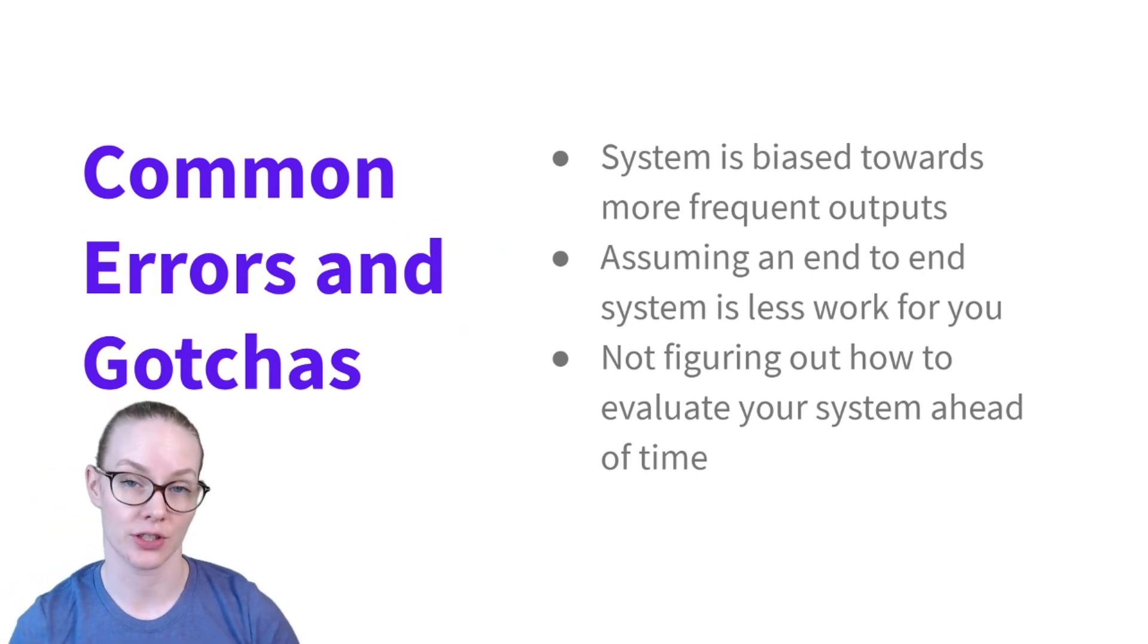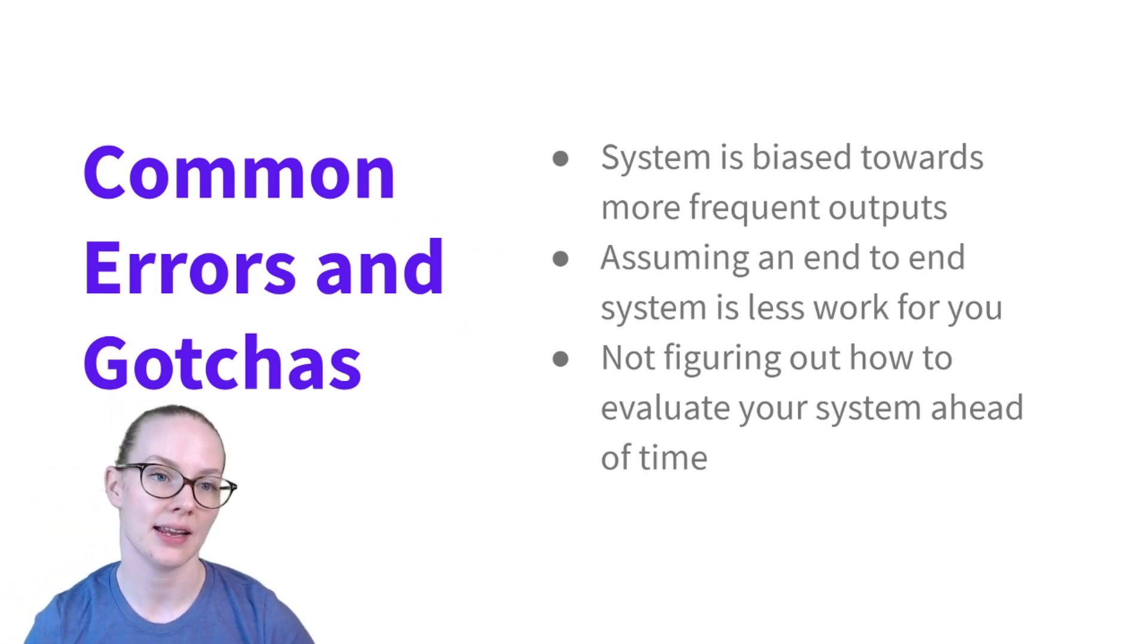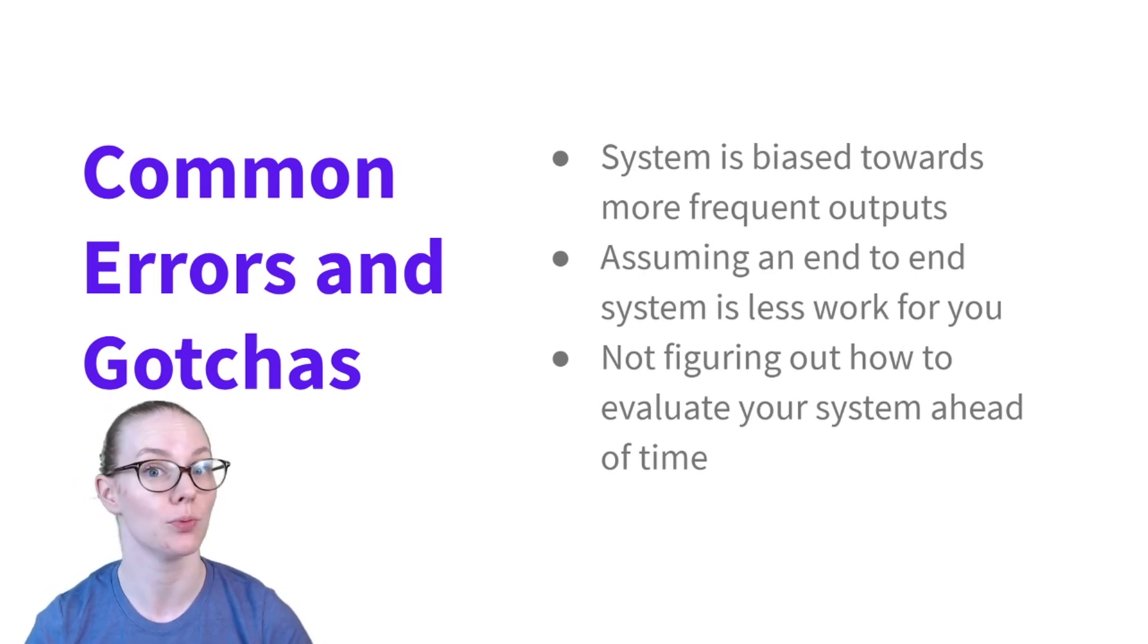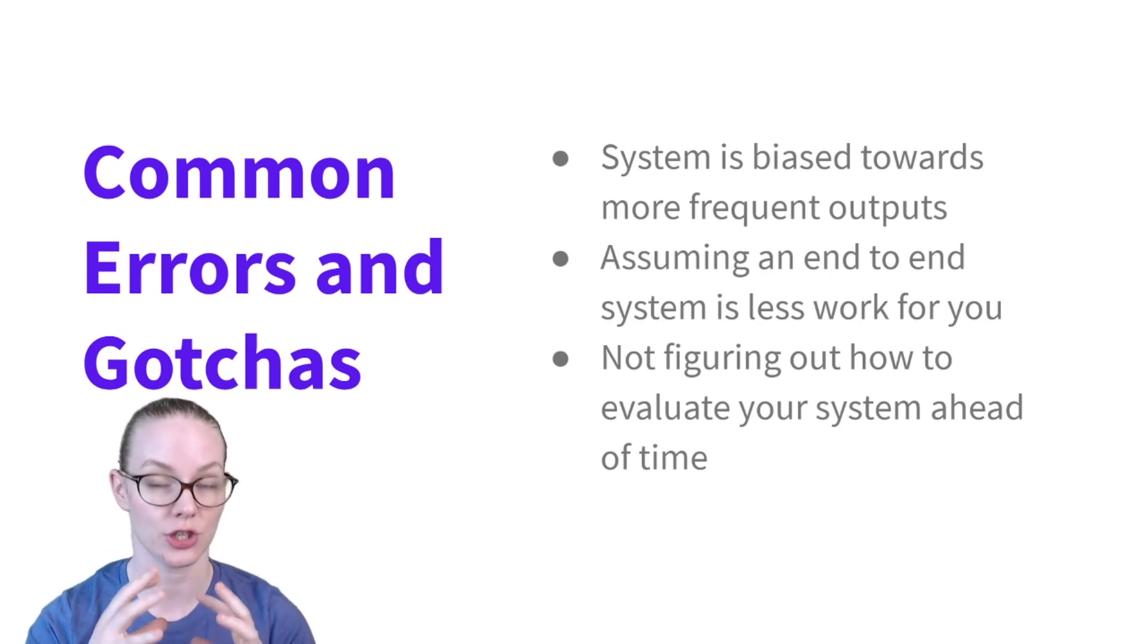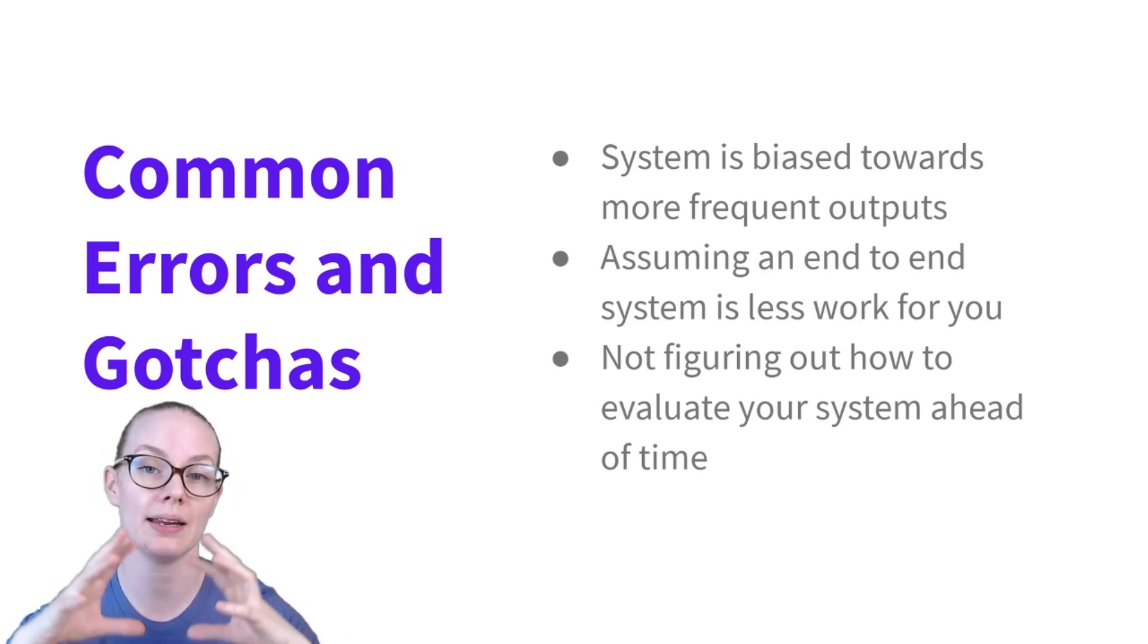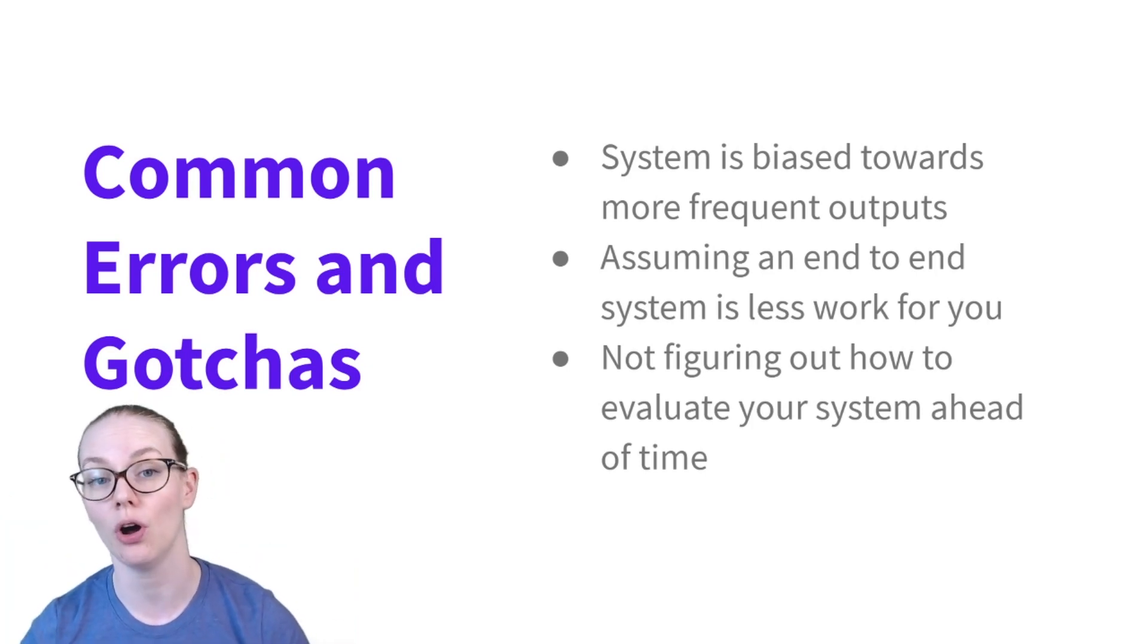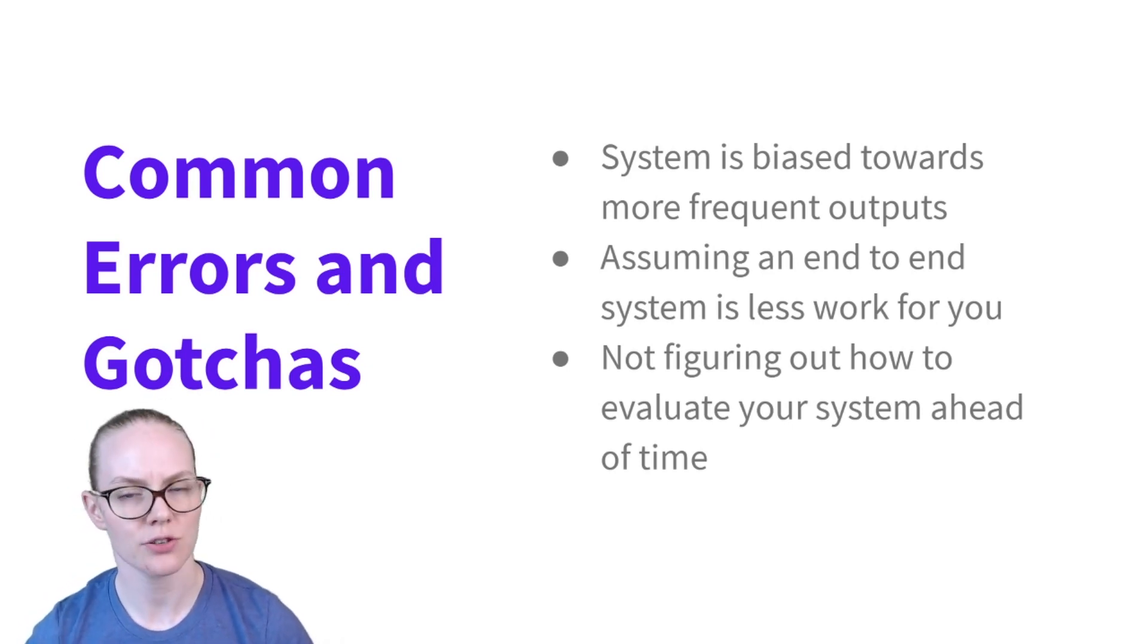What are some common errors and gotchas? A big one is that end-to-end systems tend to be biased towards the more frequent outputs or outcomes, whatever those are. Because you're not treating each intent as a separate case, you're combining them all together. So things that happen more commonly in the population of data samples overall are going to be more likely to be picked by your model.